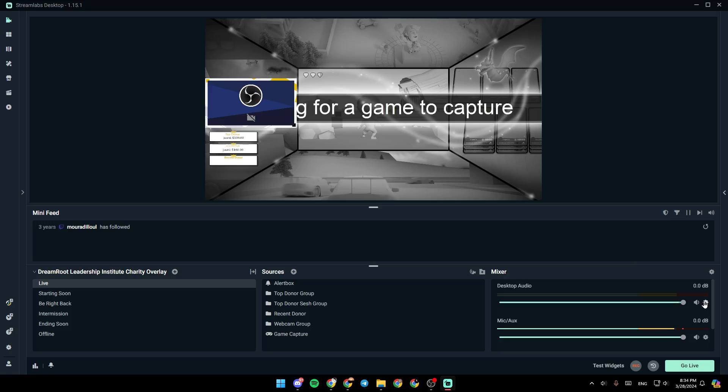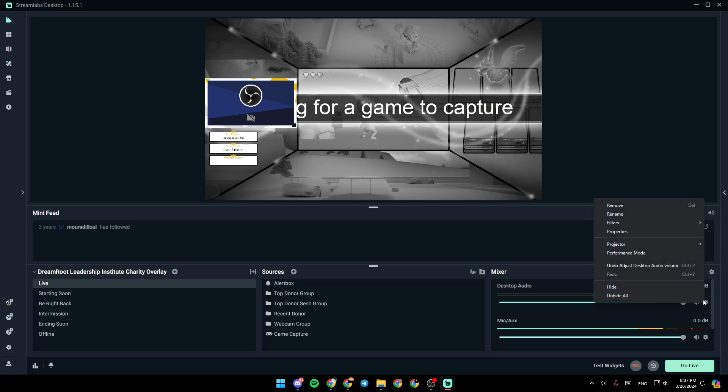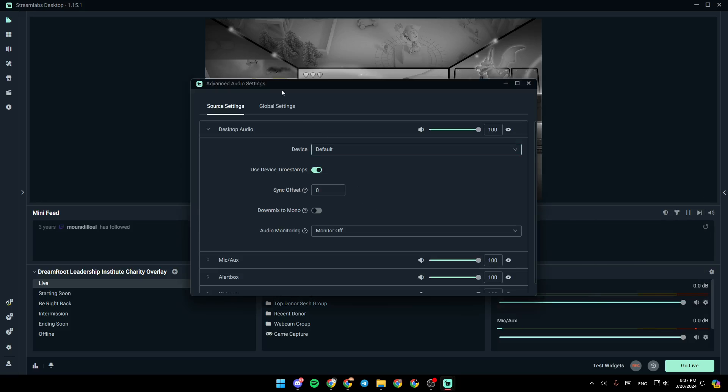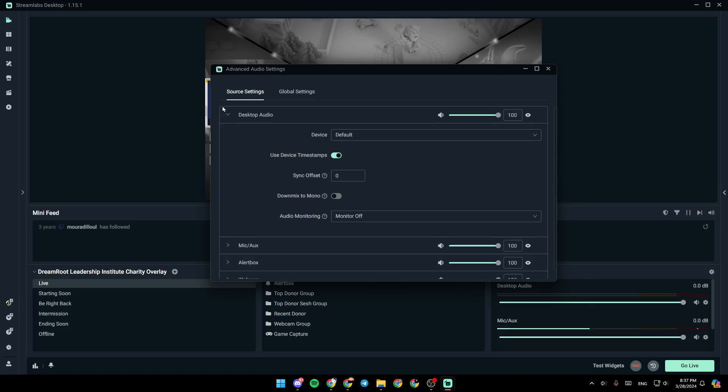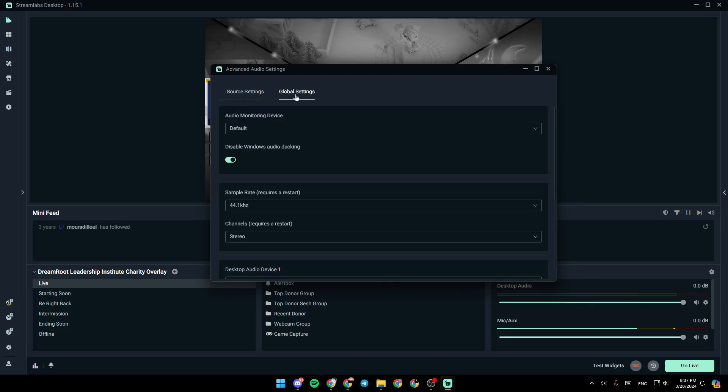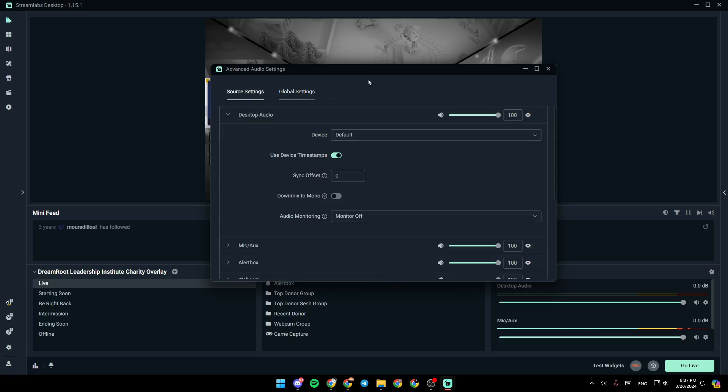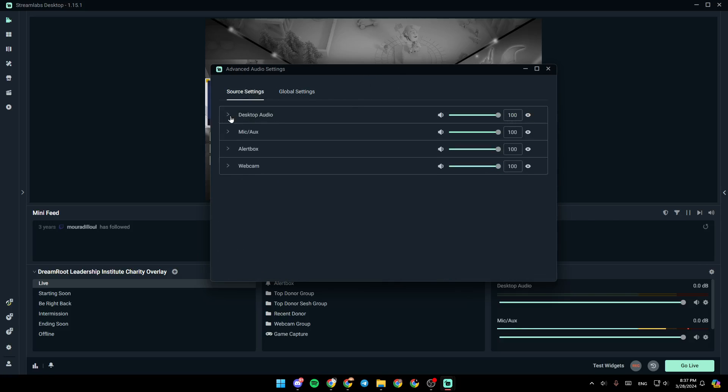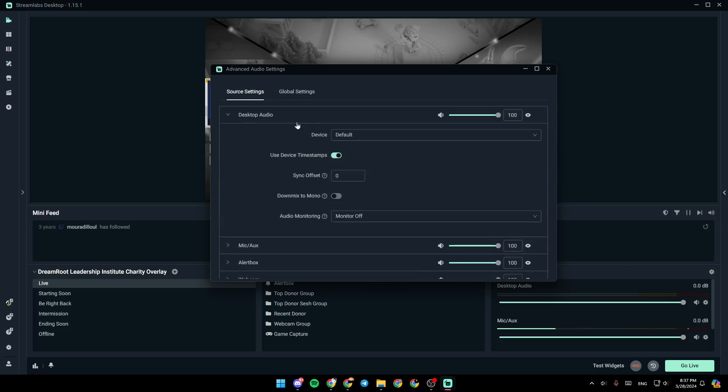You can also go right here to the settings. So you're going to go to your properties from here. And then, as you can see, right here, you're going to find source settings and also global settings. Make sure that you are in the source settings. And then go ahead and click on desktop audio. From here, you can decrease or increase your desktop audio volume.